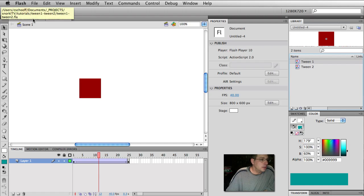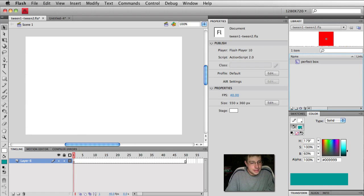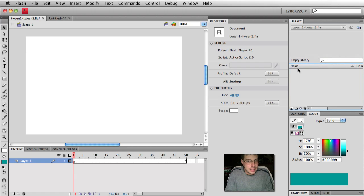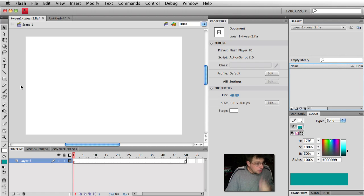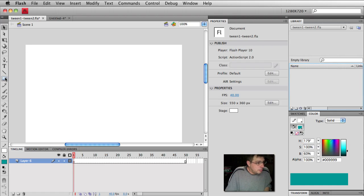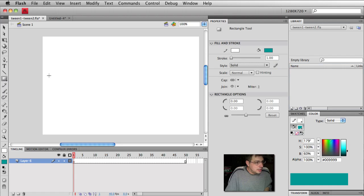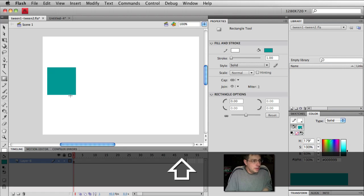So let's go to a new file. Notice that as of right now I have no symbols in this library. We got a clean slate, we got a layer, blank keyframe, nothing at all. So let's start off by just creating a very simple shape like a square. All right, there we go.